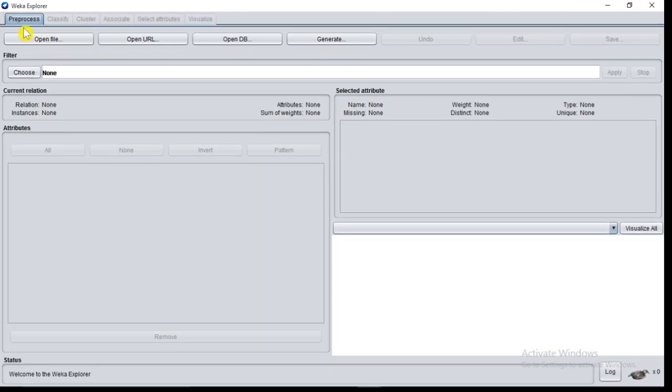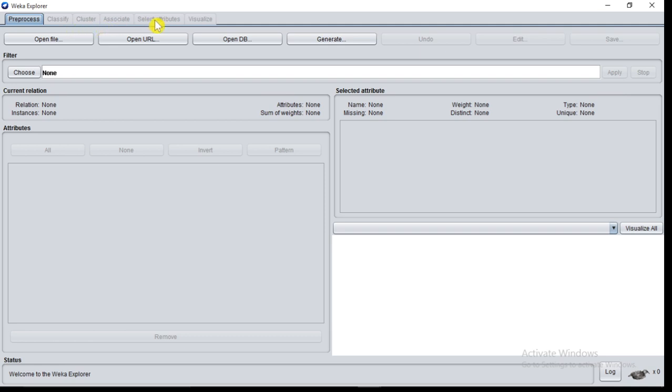Here you can observe only one tab is active, that is Preprocess. All other tabs are inactive - Classify, Cluster, Associate, Select Attribute, Visualize. These tabs will get activated after loading data.